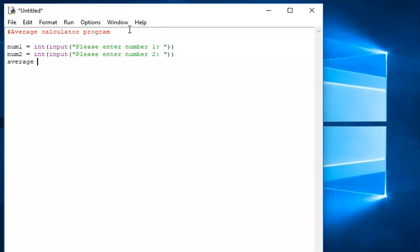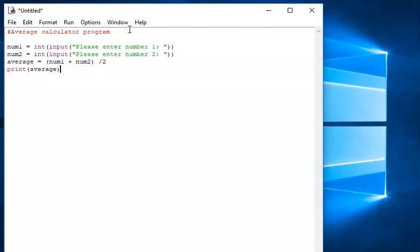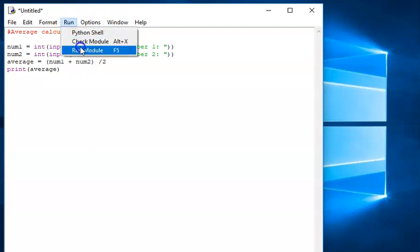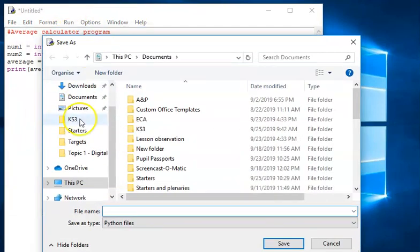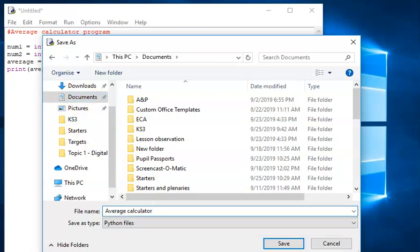So I'm going to call my variable average. Average equals — and I'm going to open brackets because what I want to do is add num1 and num2 together first, and then divide by 2 to get my average. I need to add them together and divide that by 2, then I get my average. So I've created a variable called average that will do the calculation. Now I want to print that average. I need to save it and I'm going to call it average calculator.